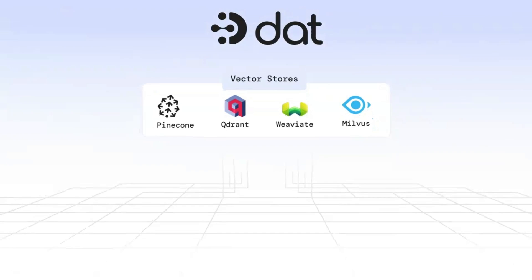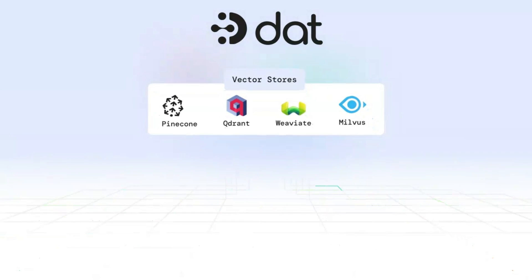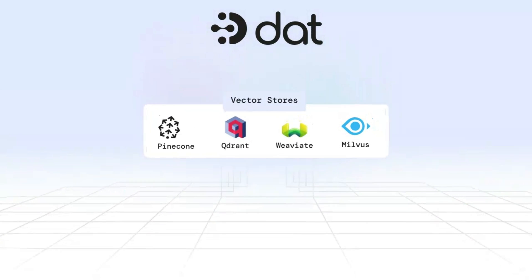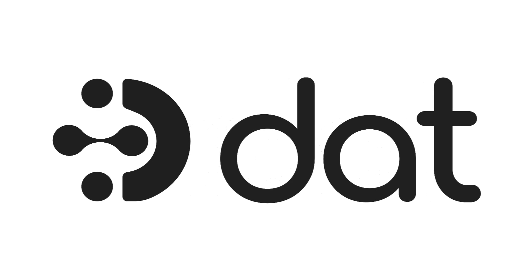Ready to elevate your AI-driven projects? Get started with DAT today and ensure your applications are always production-ready.